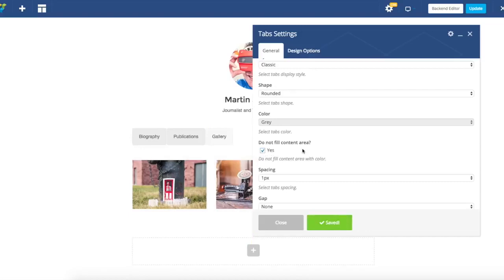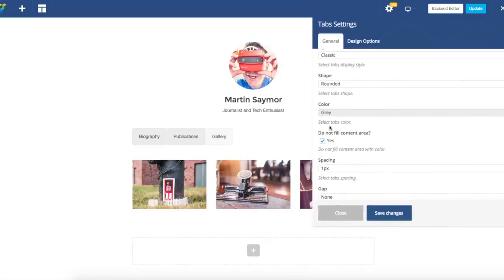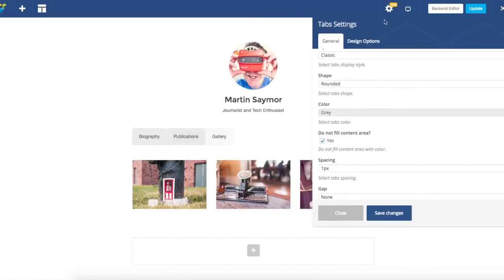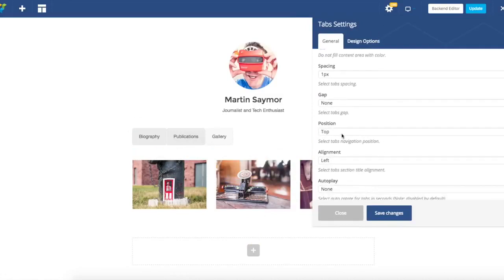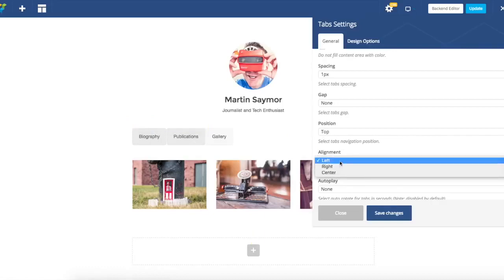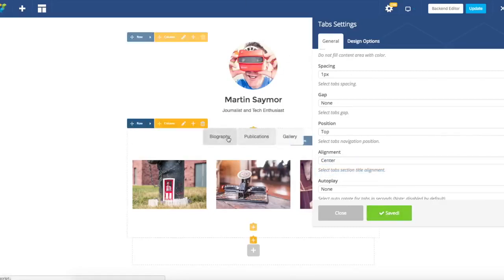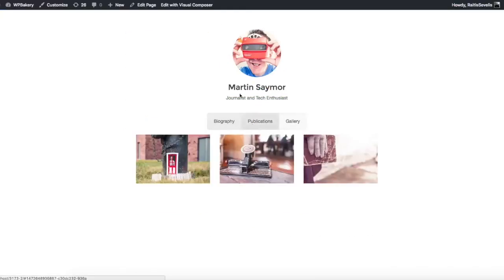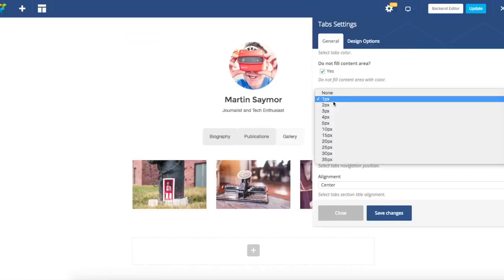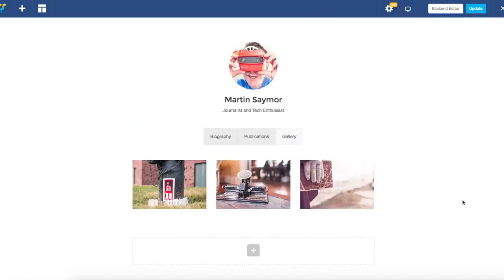The second thing is position alignment of our tabs. By default it's set left, but we can set it either right or center. If we compare it to our example, we need it to be center. And the last thing to replicate this layout, we just have to remove spacing. Here you go.